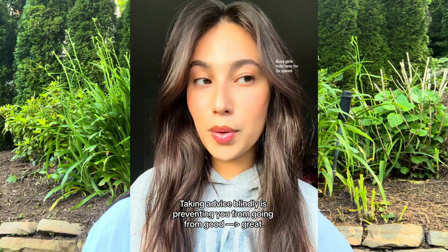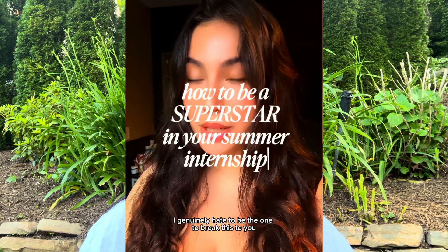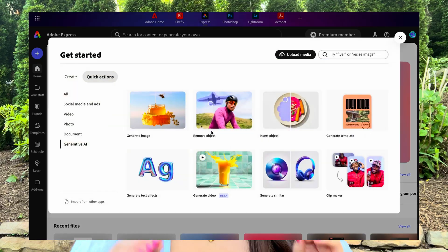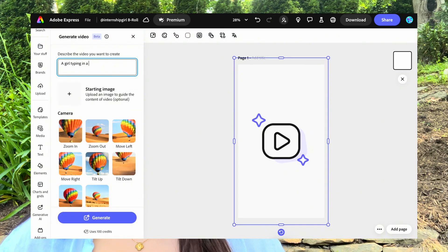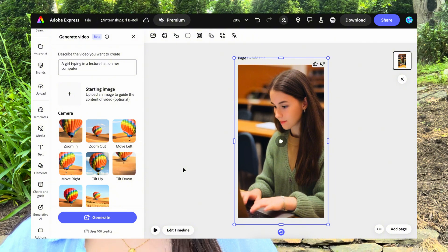I'm Avalon, the creator behind Internship Girl — an online platform built to help young women navigate internships, early career, and ambition with clarity and confidence. What started as just casual posting turned into a serious platform that became an income stream. The real shift happened when my content started being taken seriously, and that was when I started focusing on aesthetics. That is where Adobe Express is absolutely changing the game.